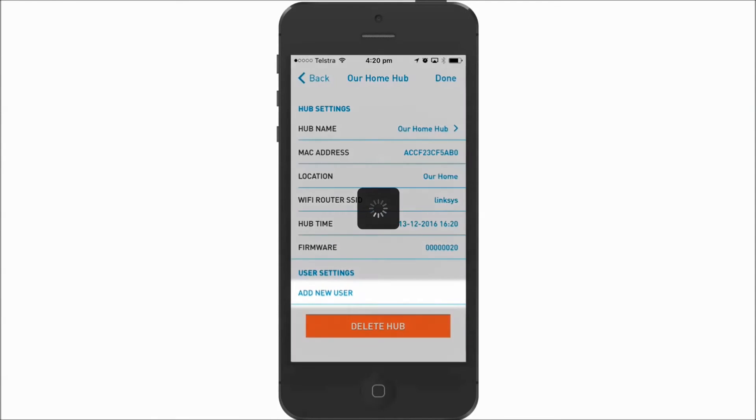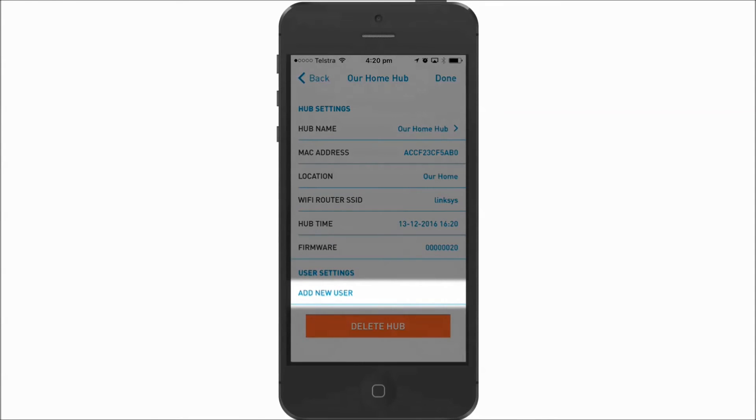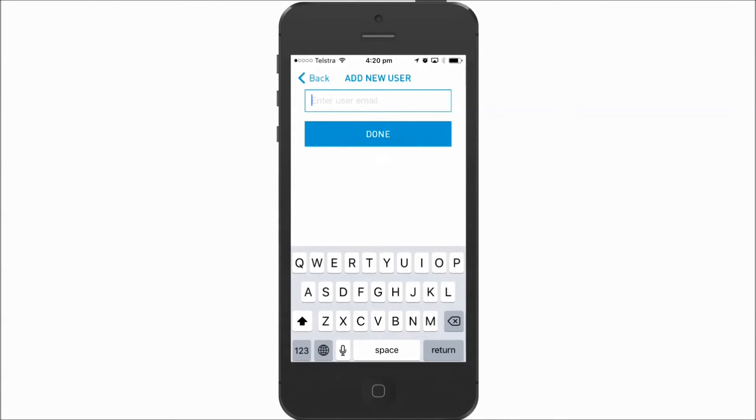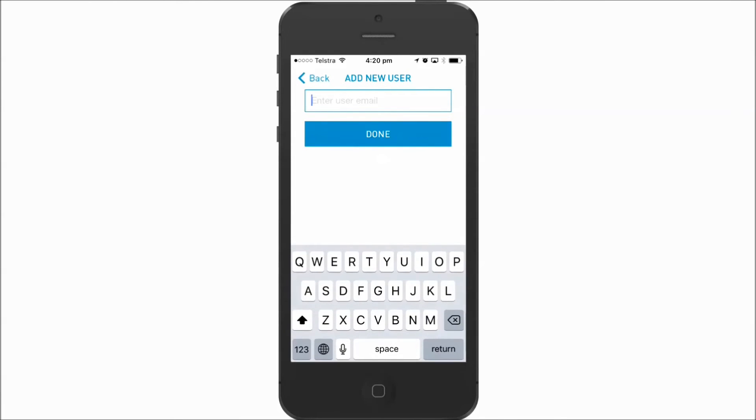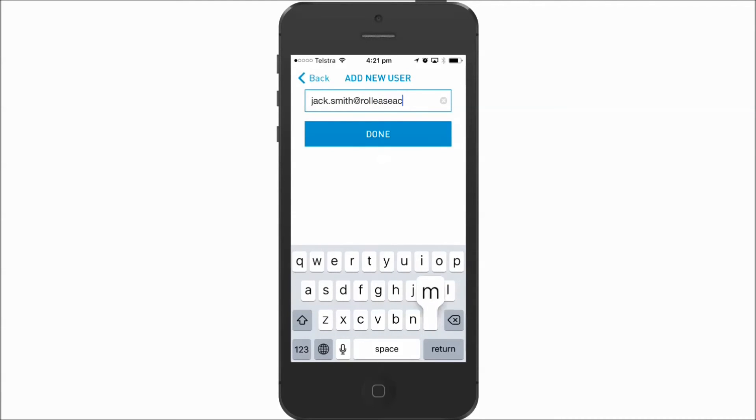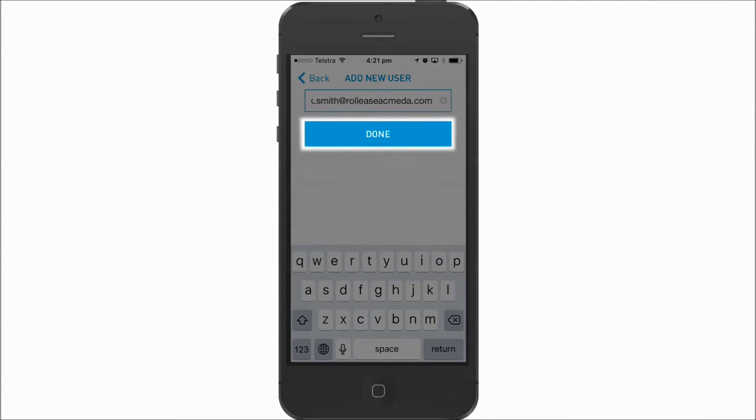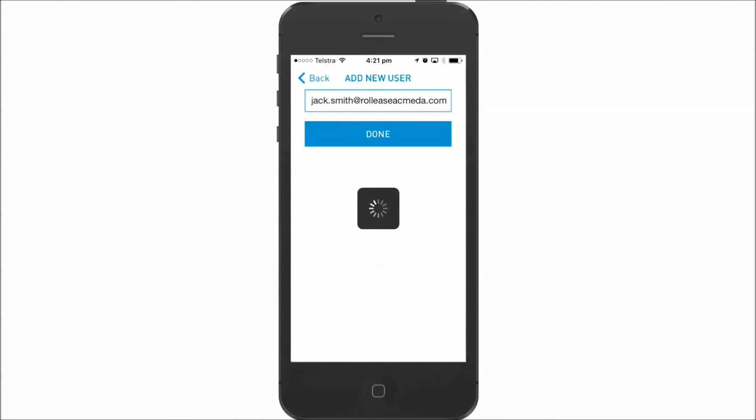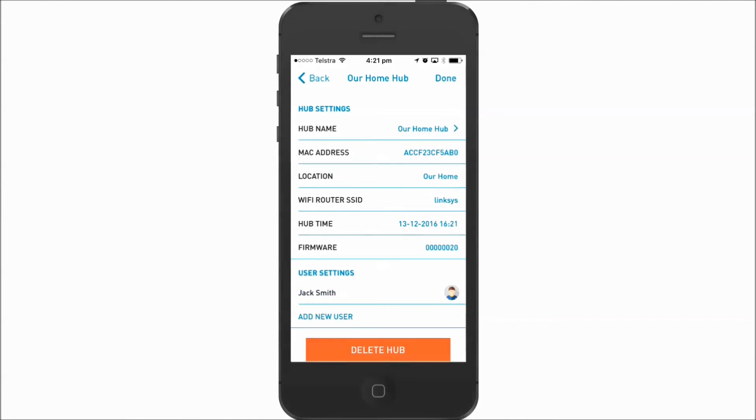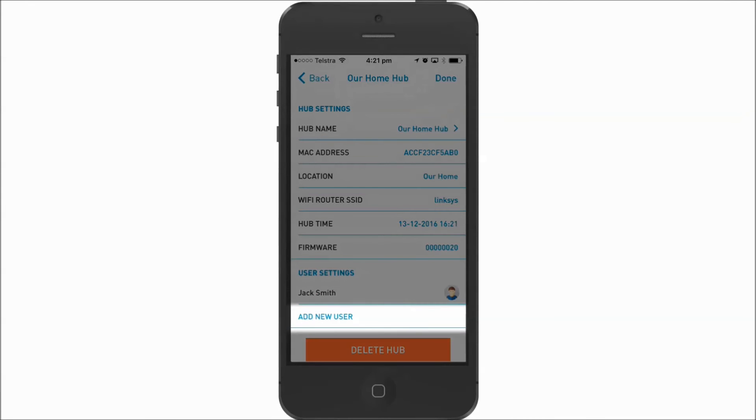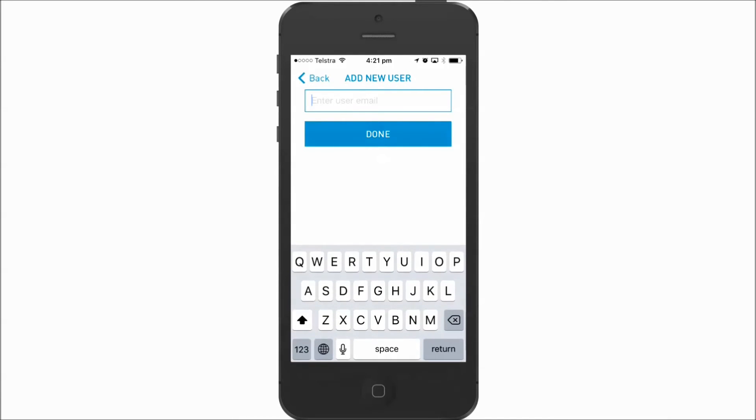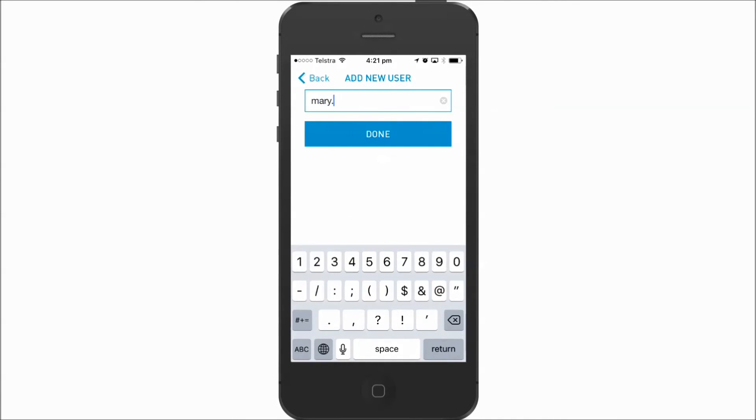Tap add new user and enter Jack's email address. And follow the same procedure for Mary.